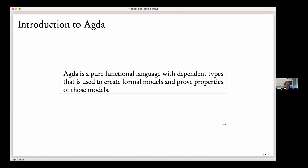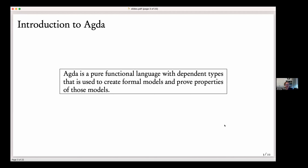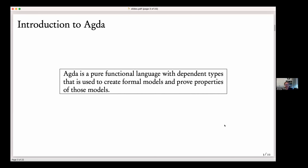What is Agda? It's a pure functional language with dependent types, and you can use it to create formal models and then prove properties about those models. Agda really embraces the Curry-Howard isomorphism — when you're doing proofs in Agda, you can turn on your functional programmer brain and pretend you're just writing functional programs in a sense.